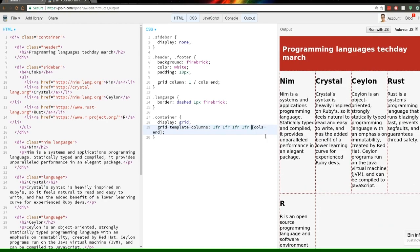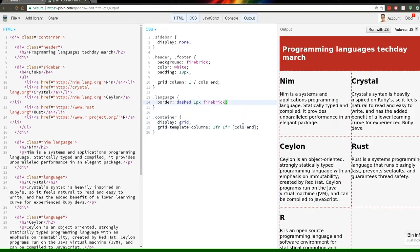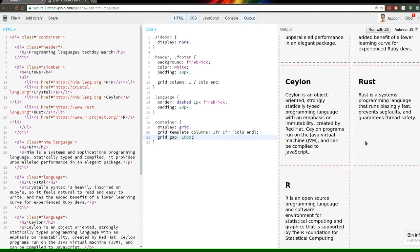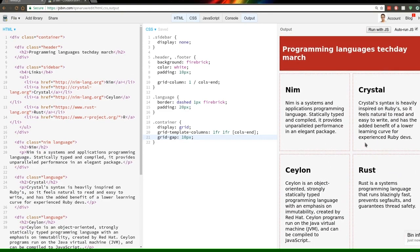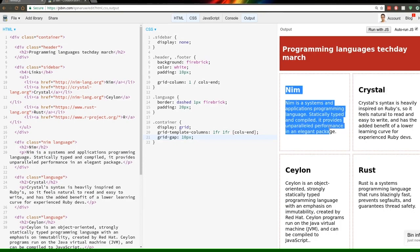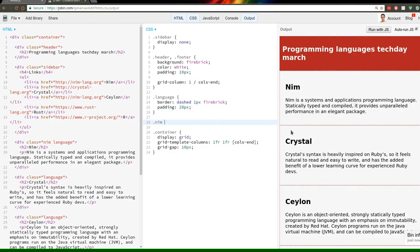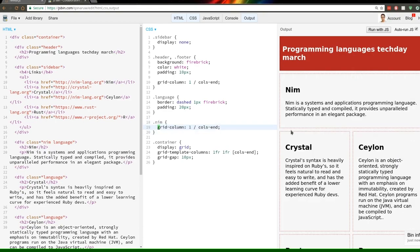Let's give the languages some breathing room — padding 20 pixels. There's also a cool CSS Grid property: 'grid-gap'. Setting it to 10 pixels gives spacing between all grid cells. We now have a decent-looking layout. And if we wanted, say, Nim to span the full width, we simply target it by its class name and set grid-column to span cols-end — done, really easy.